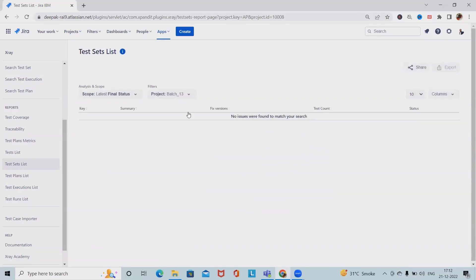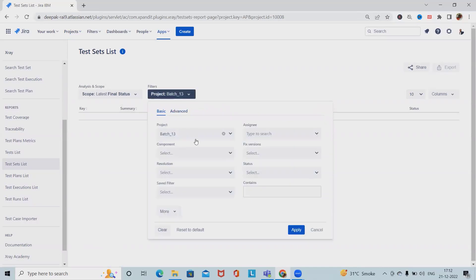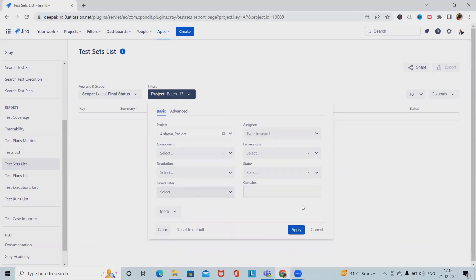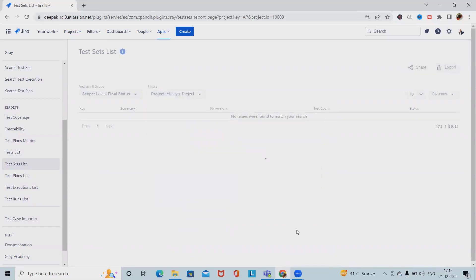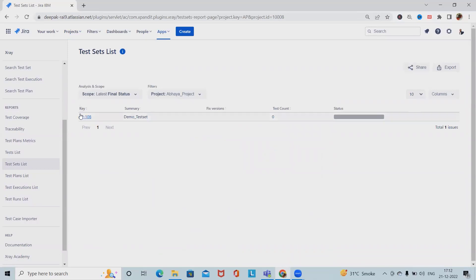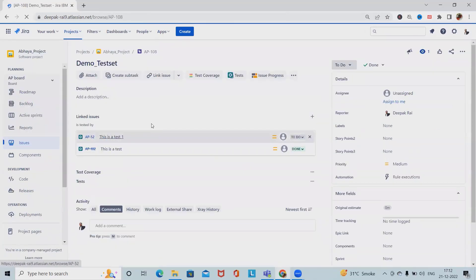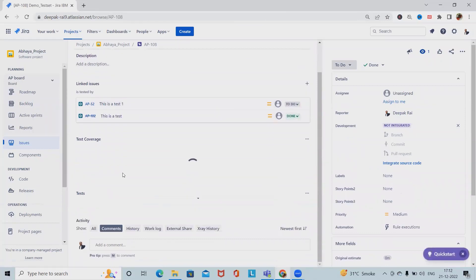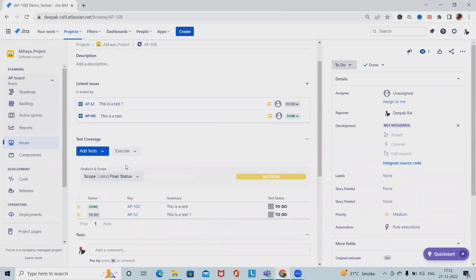We can generate a report. Now we have the test sets available. Click on this, and we can see the same page.